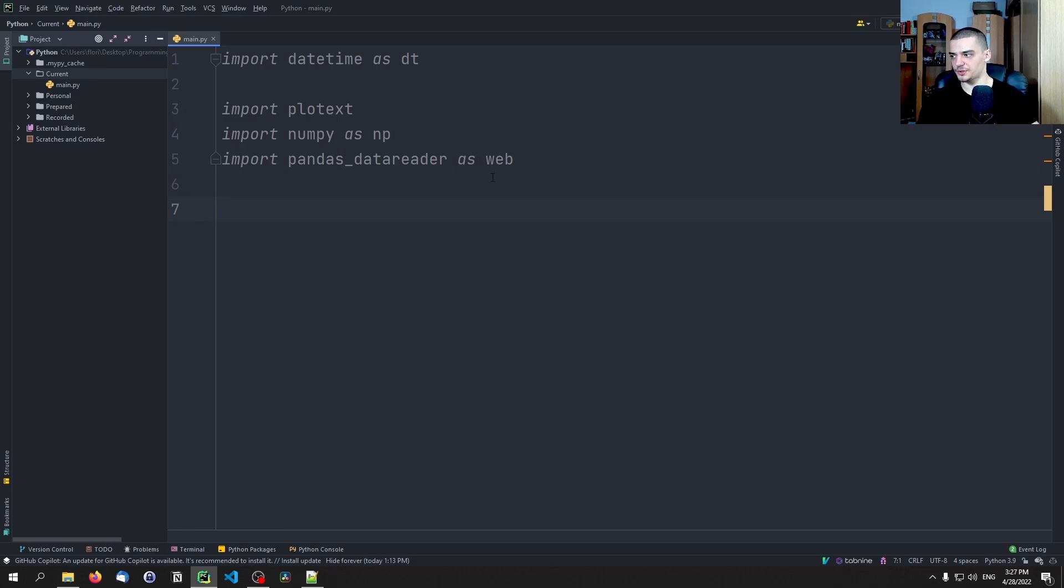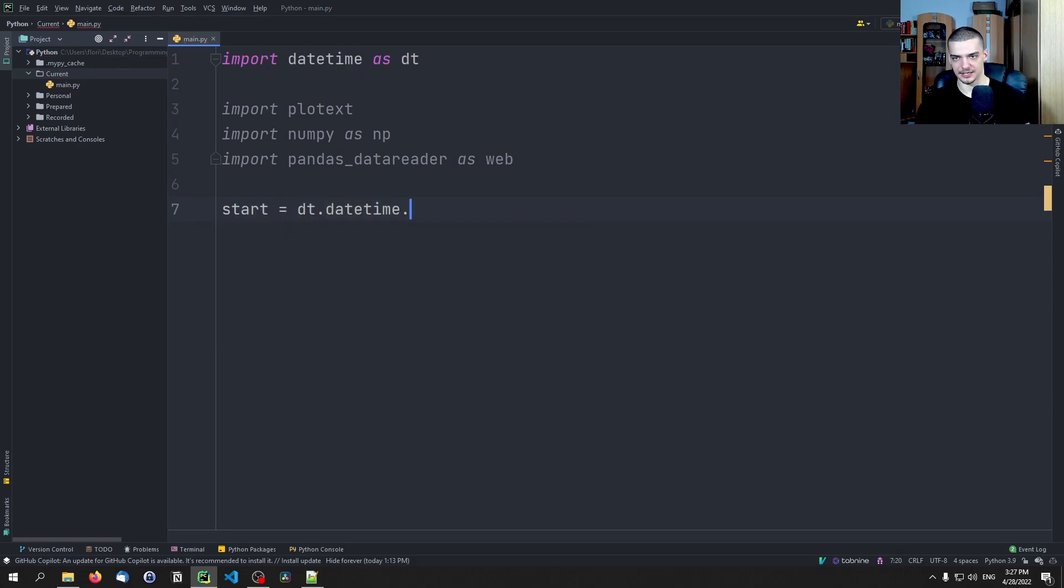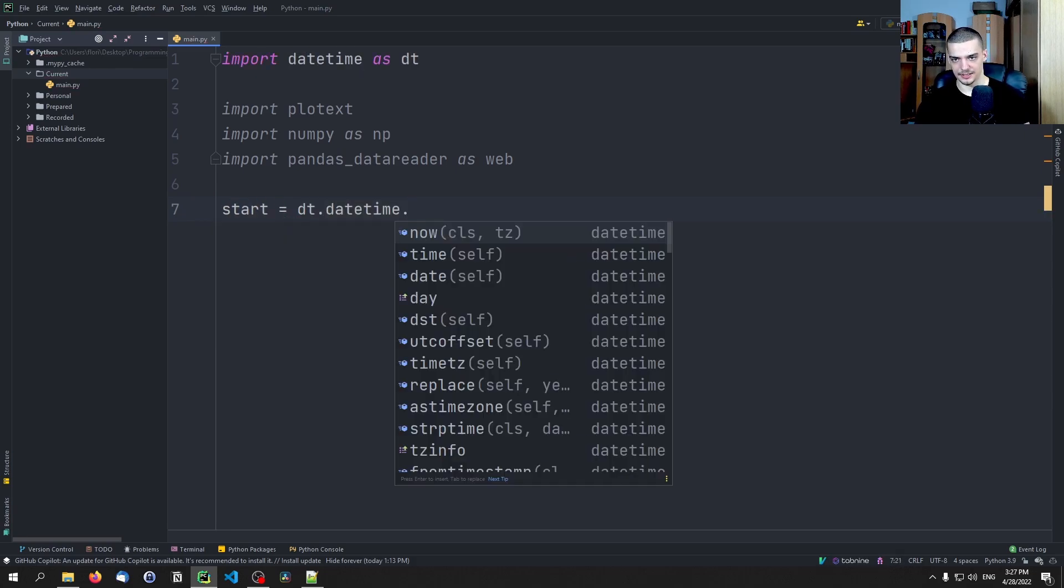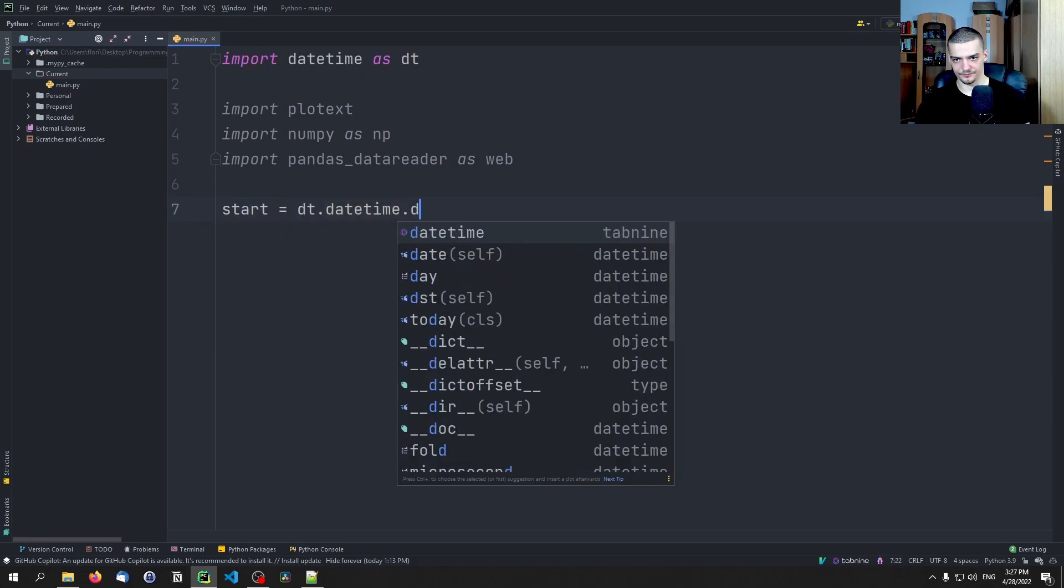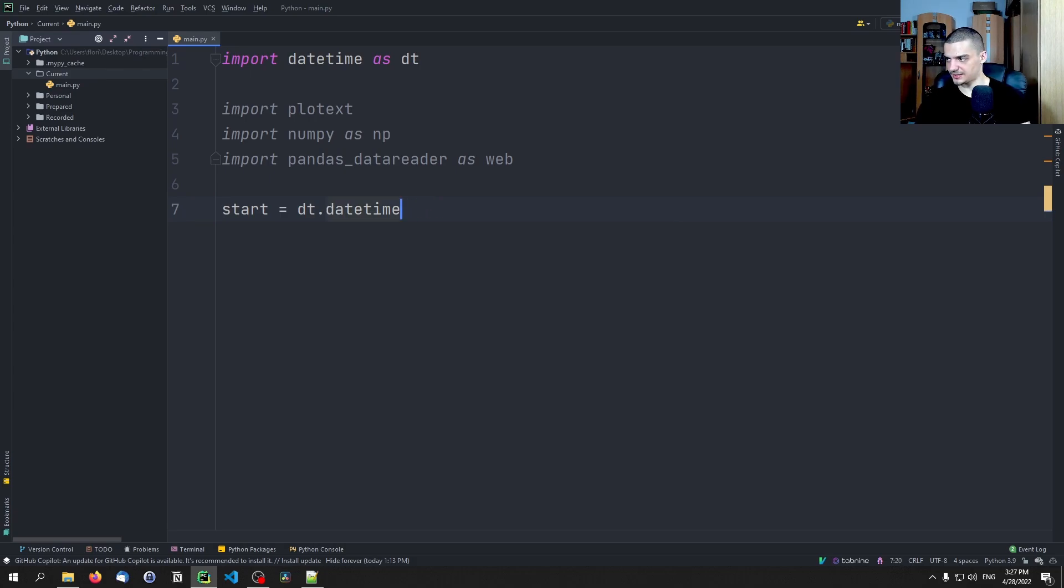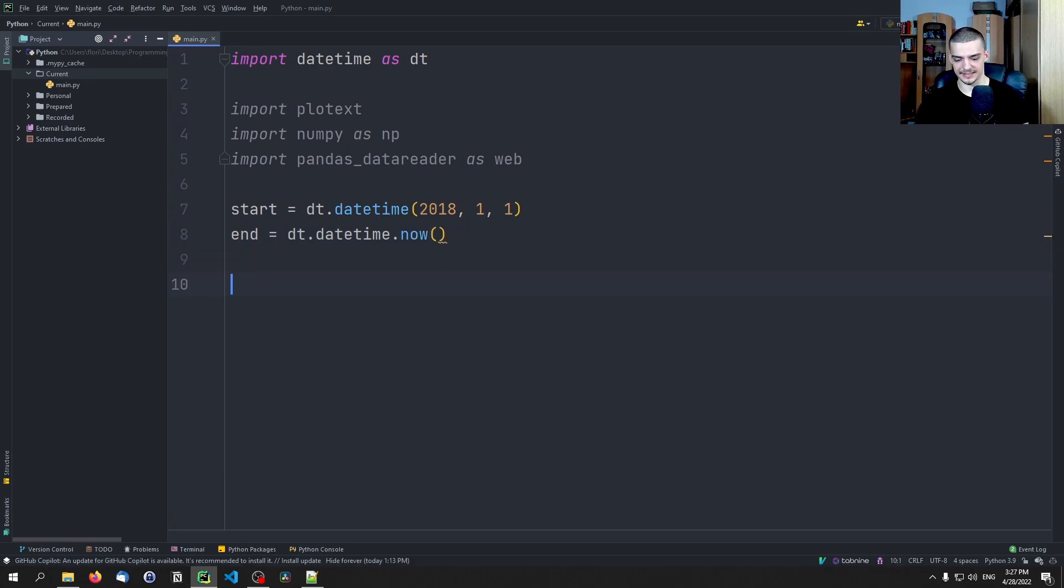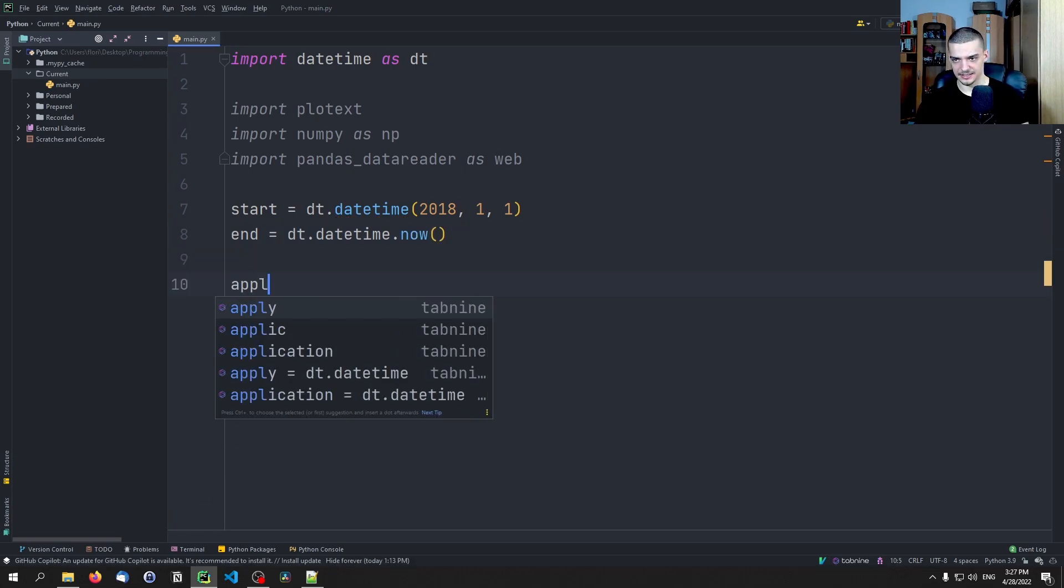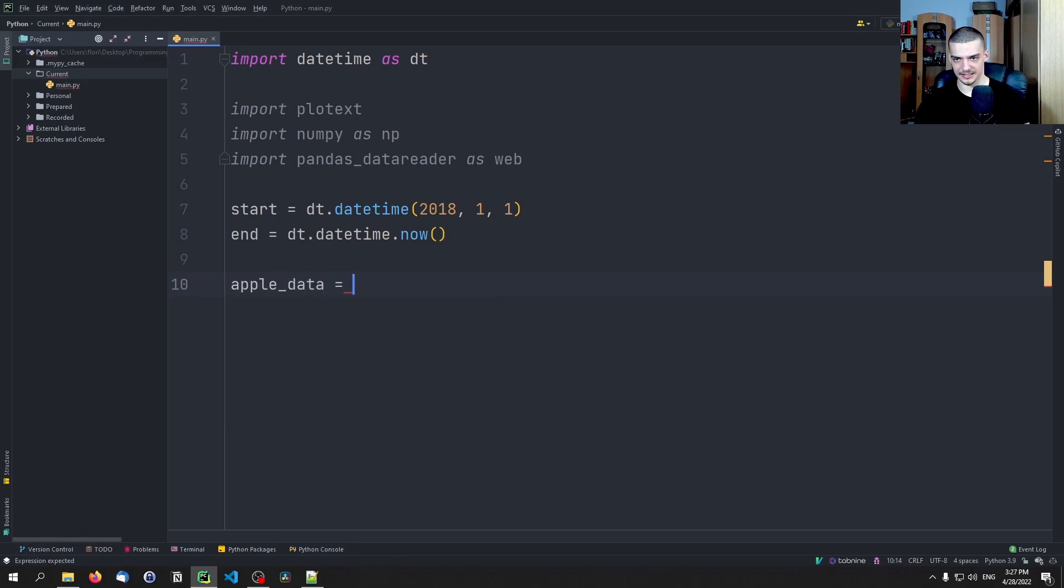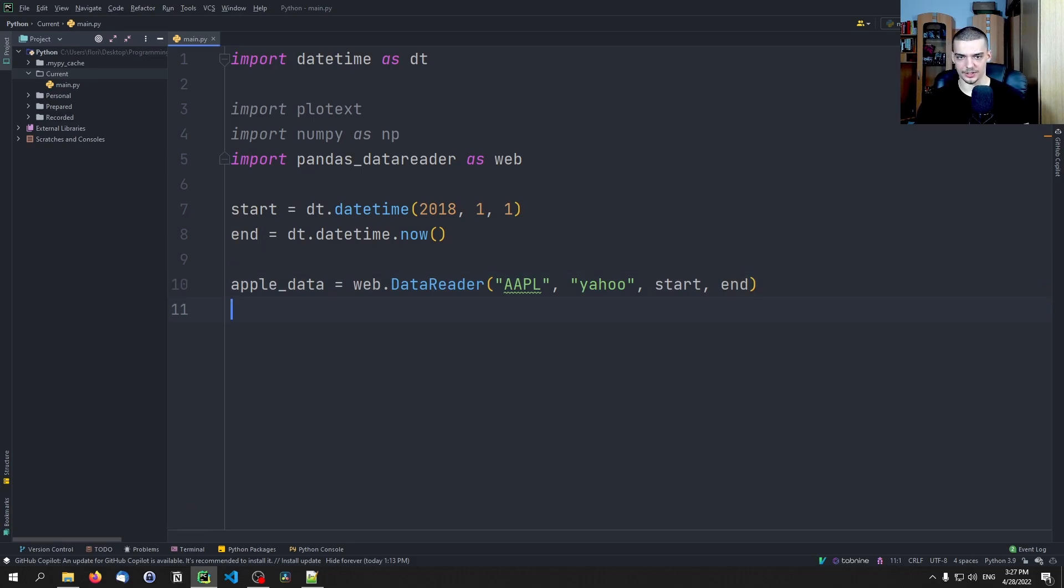And then what we want to do is we want to say okay give me some stock data. Say the start date is dt.datetime, and then we pass 2018, 1, 1 for example, and end is dt.datetime.now. And what we want to do is we want to get some Apple data. So I want to say apple_data is going to be web.DataReader, get the Apple ticker symbol from the Yahoo Finance API from start to end.